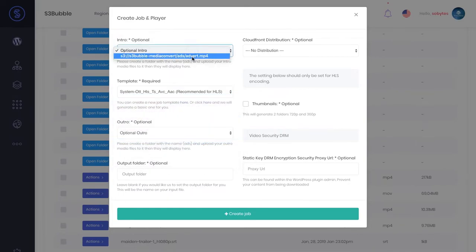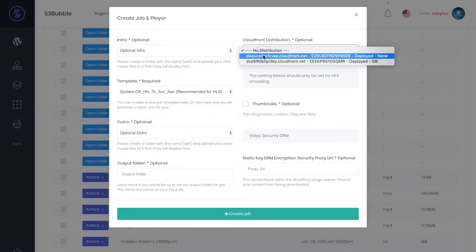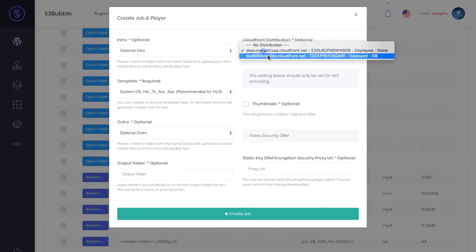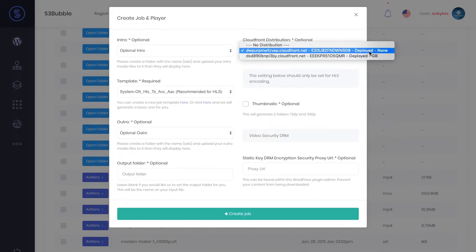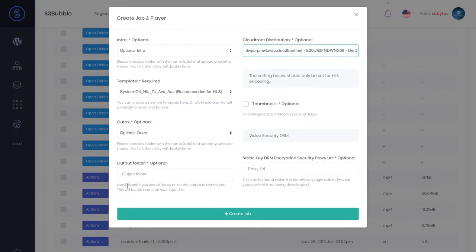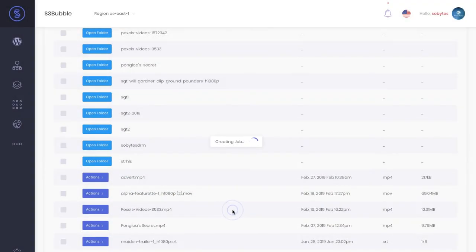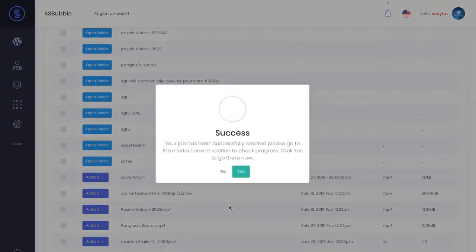Let's use MediaConvert to convert that file into HLS. We could burn an intro and outro in, but we're not going to do that for this tutorial. You can set up different regions for your CloudFront distribution for this player. We're not going to do that again. For ads, we're not going to be doing security, so we'll just create a HLS job.